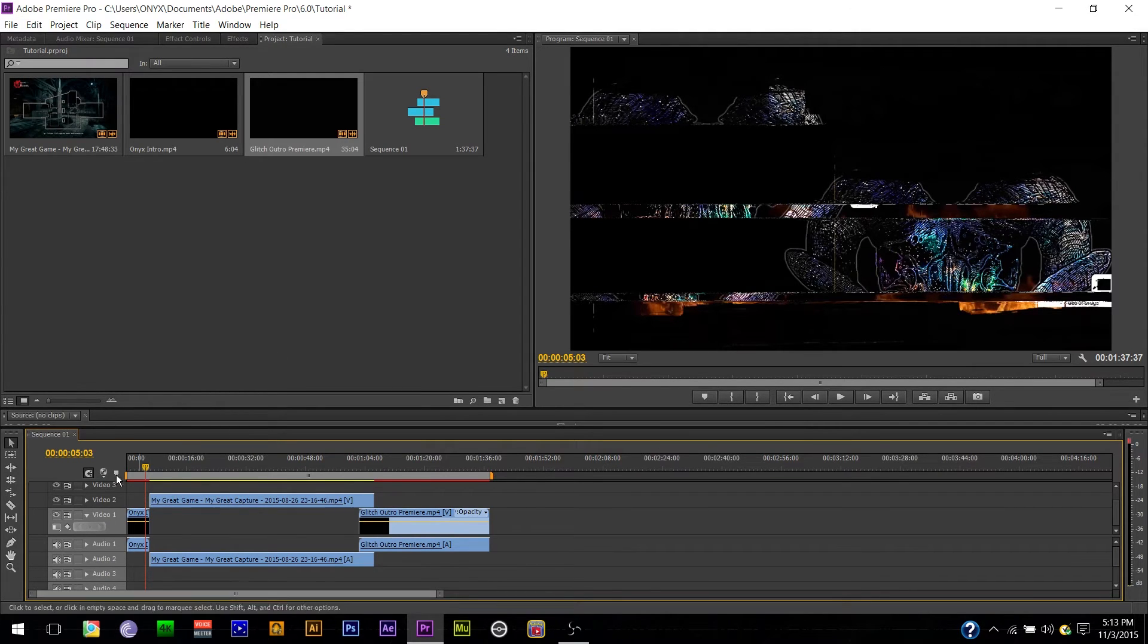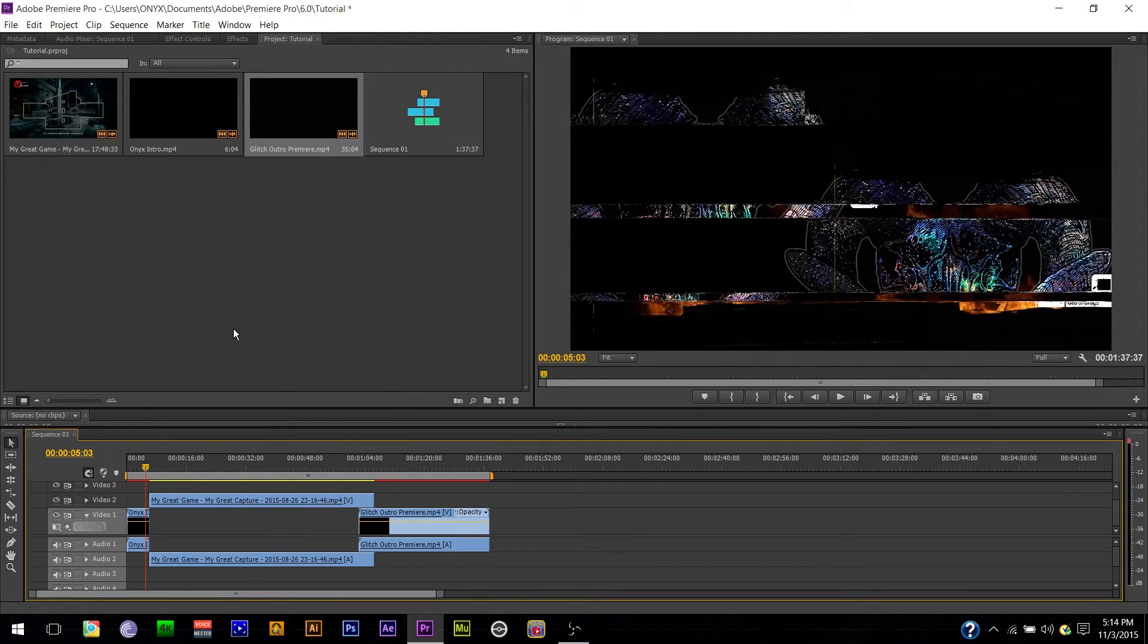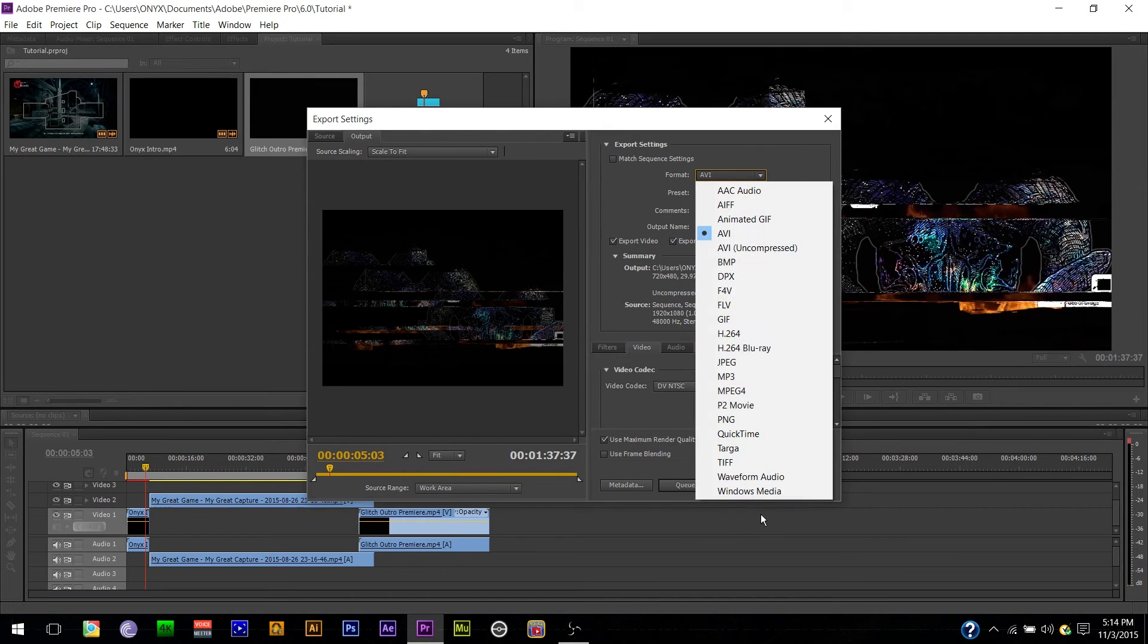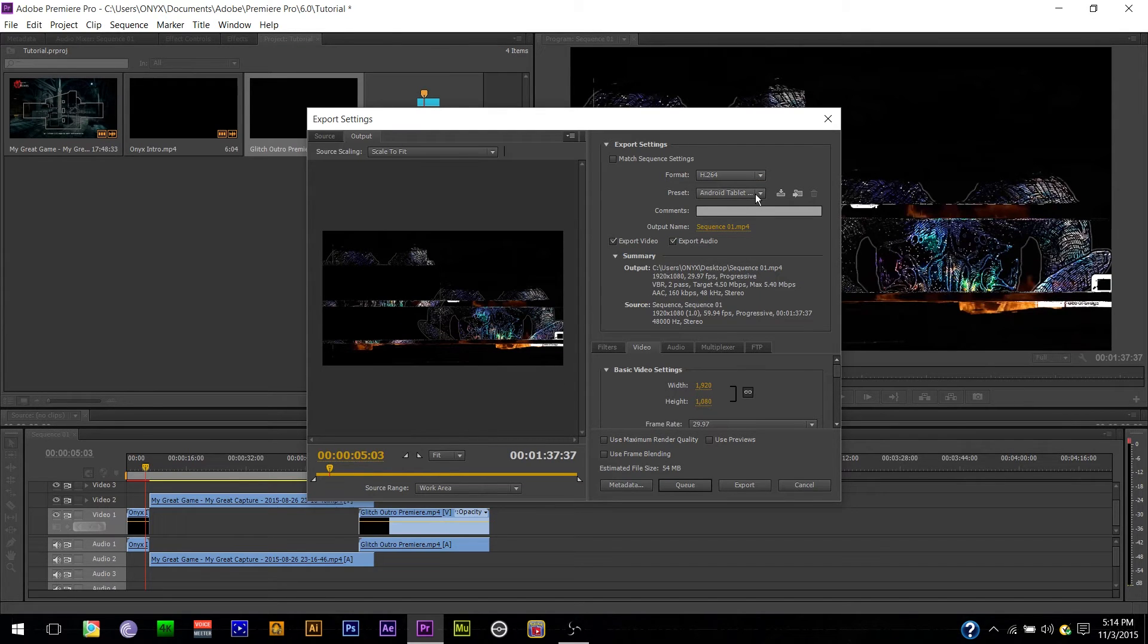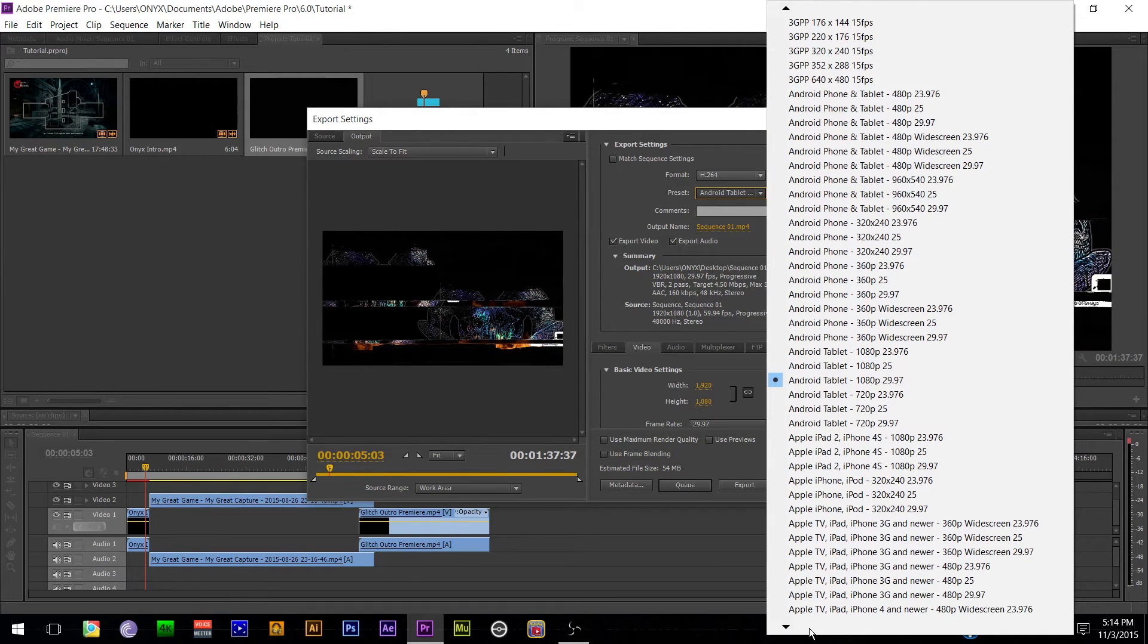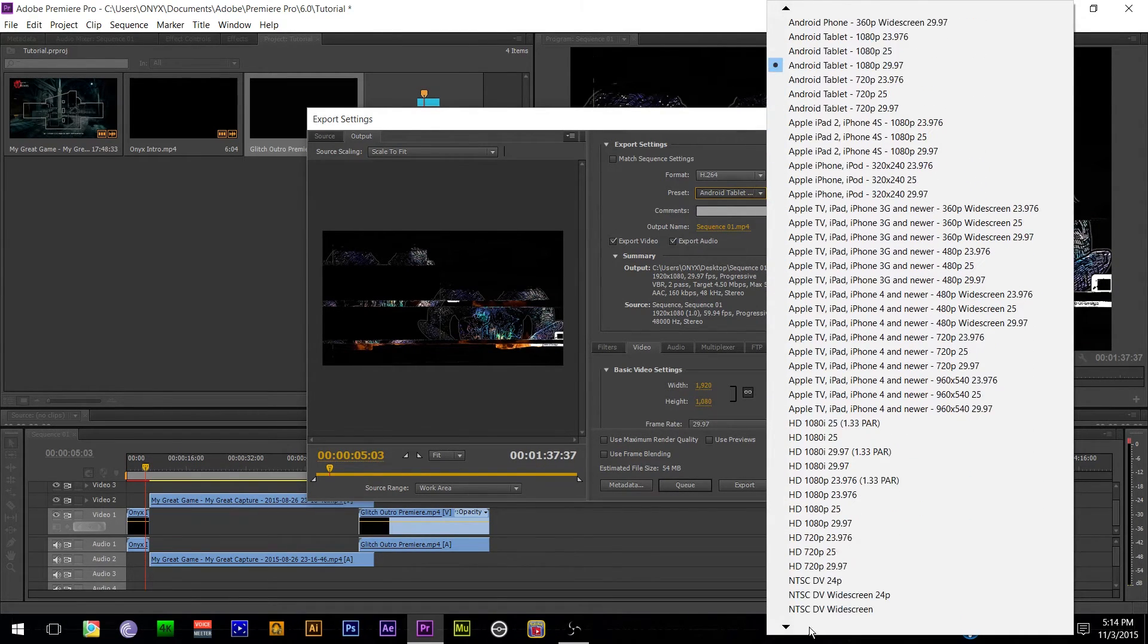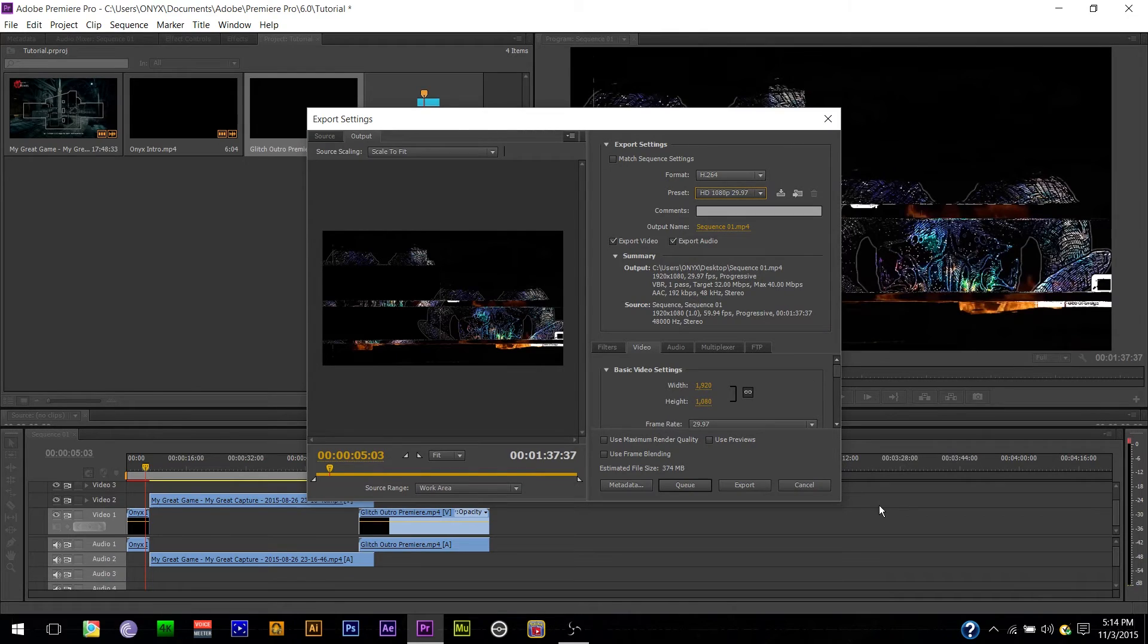And there you go. So, let's talk about the export settings. So, you're going to have the sequence selected. And you're going to go file. Export. Media. It'll pop up. Now, here's what I use. Format. You want to use H.264. Alright. It's going to load up all the settings. It's going to say Android tablet. You do not want that. So, this is going to be for 30 frames per second and 60. Alright. Real simple how to do this. This video will be in 30. HD 1080p. 29.97. Select it.